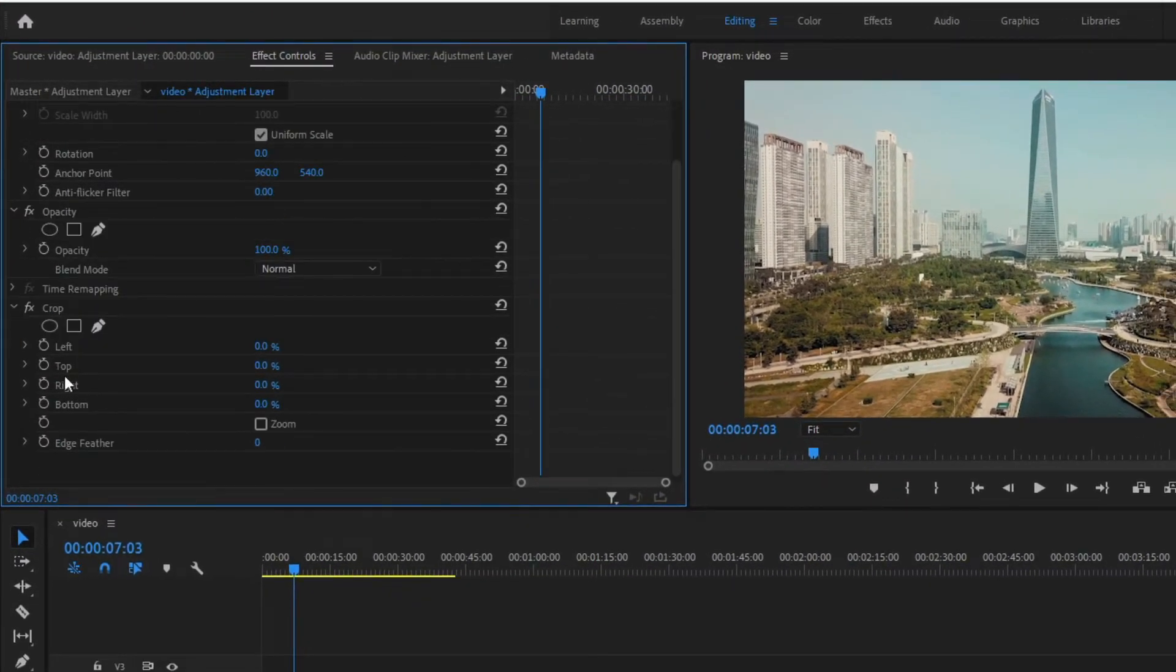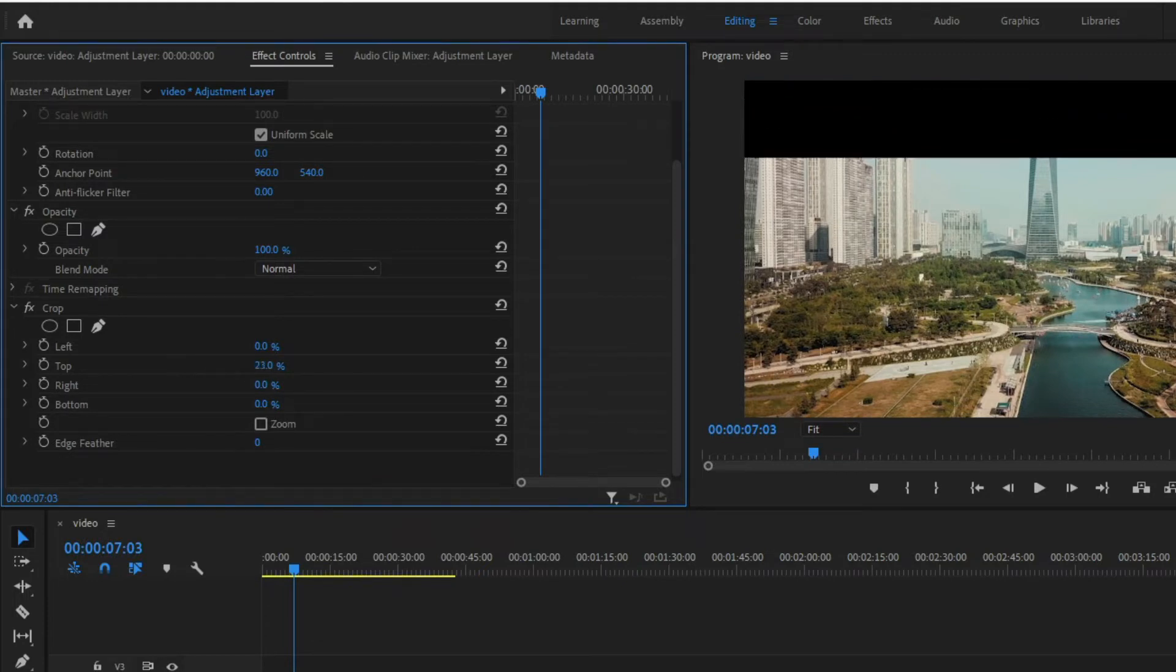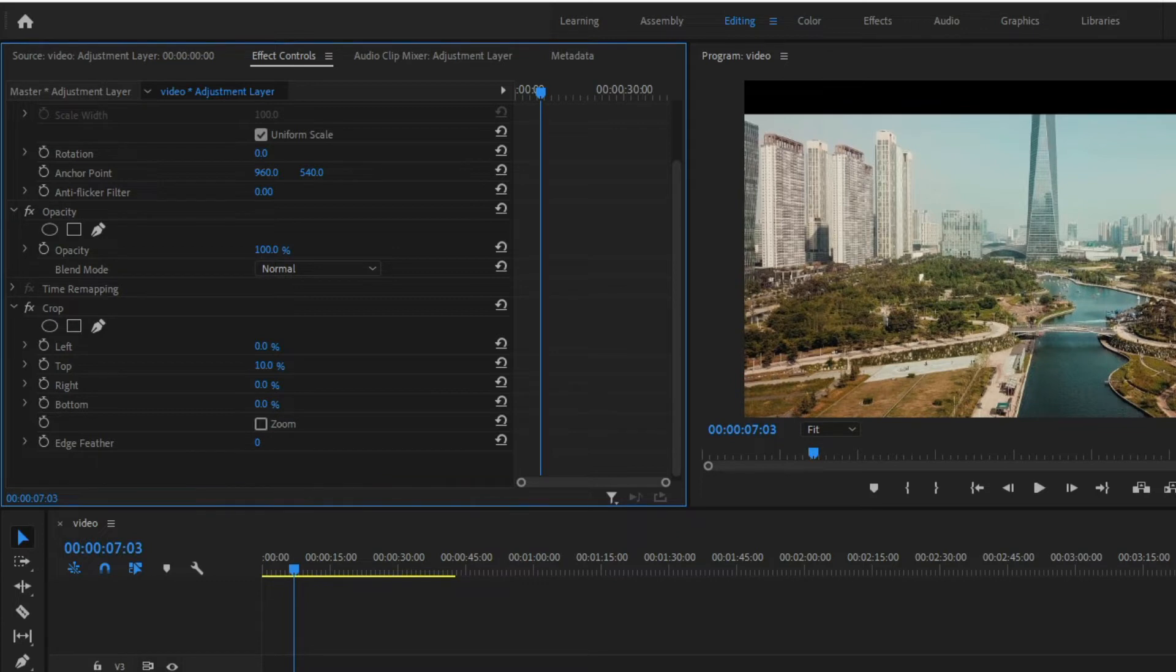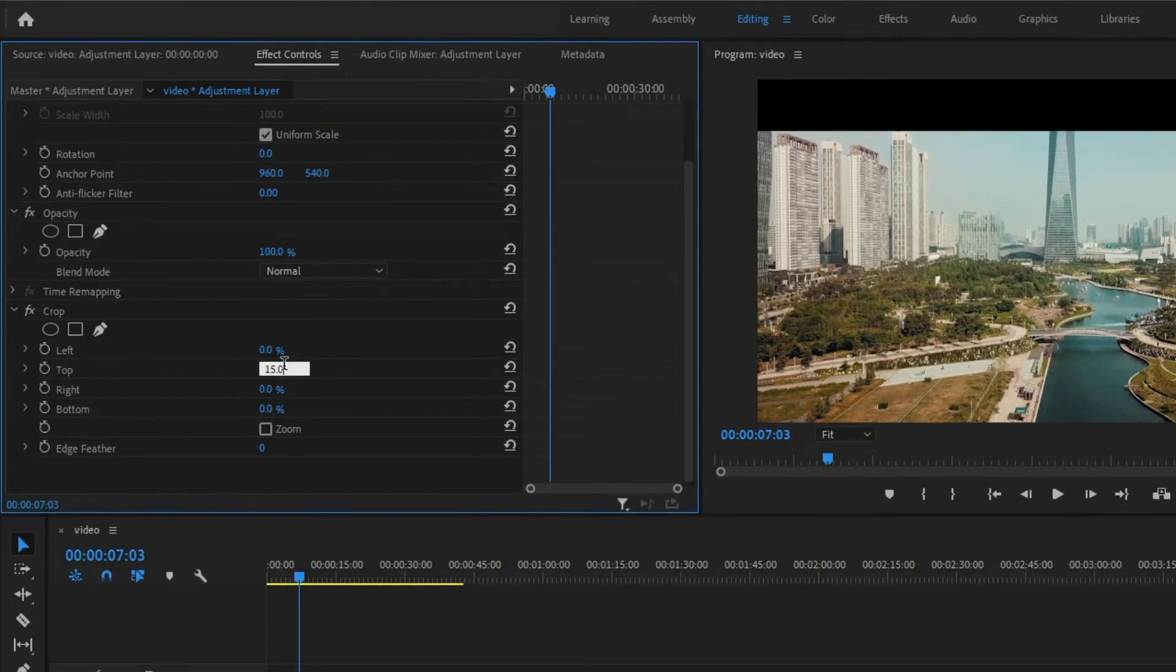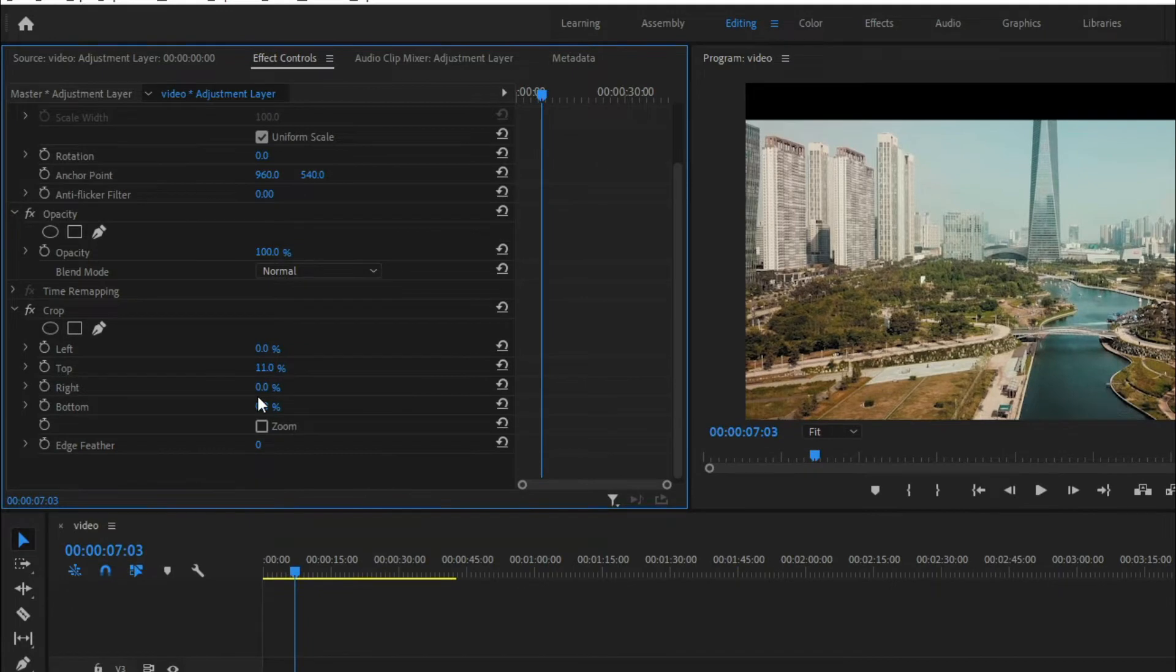You will see the crop effect that we dragged here earlier. Since we need black bars on both the top and bottom of the clip, let's click on Top Right here, drag to the right or simply double click on the number and set the value to 11%. After doing that, repeat this step on the bottom.